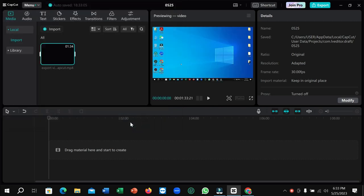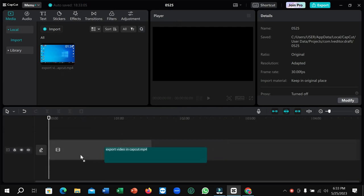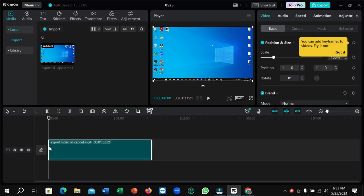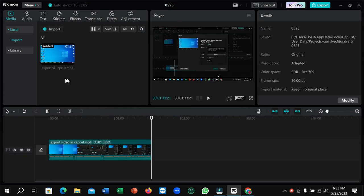I'll drop it on the timeline. Right now, I want to convert this video to MP3.